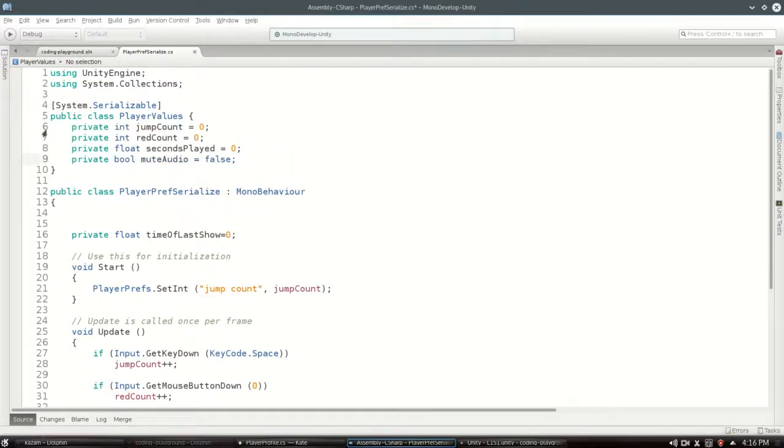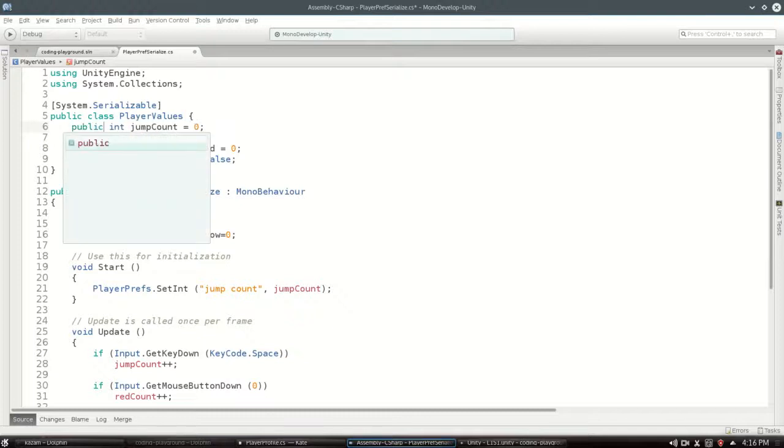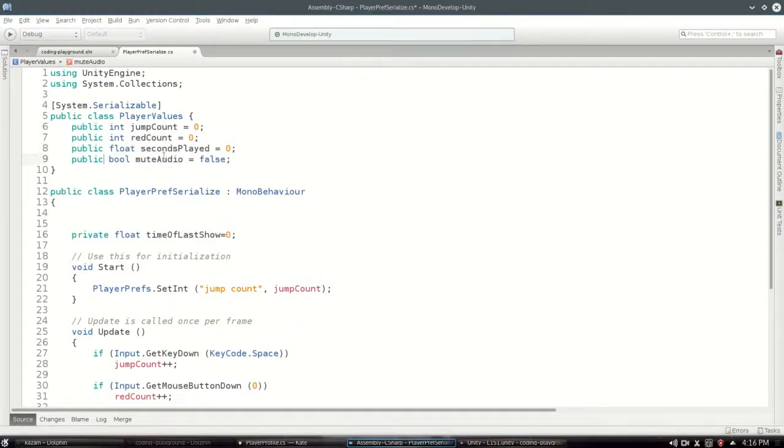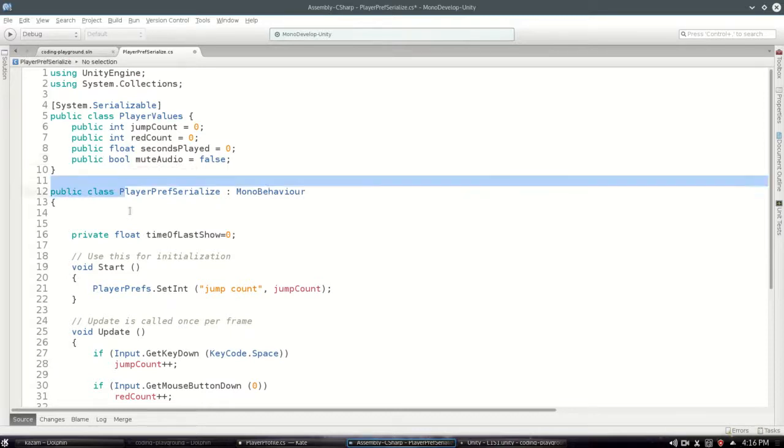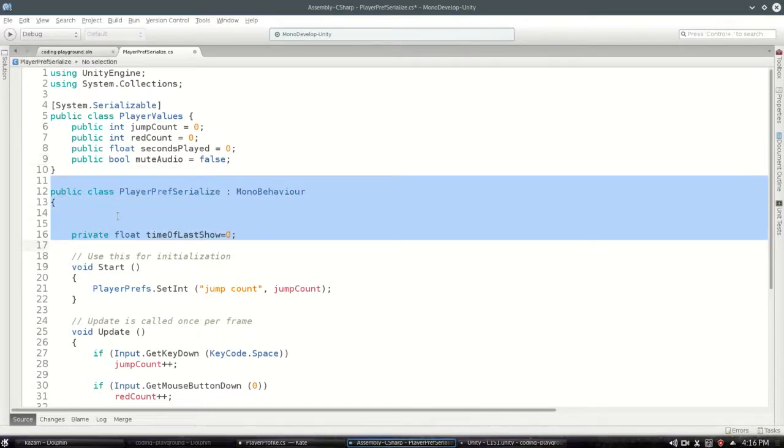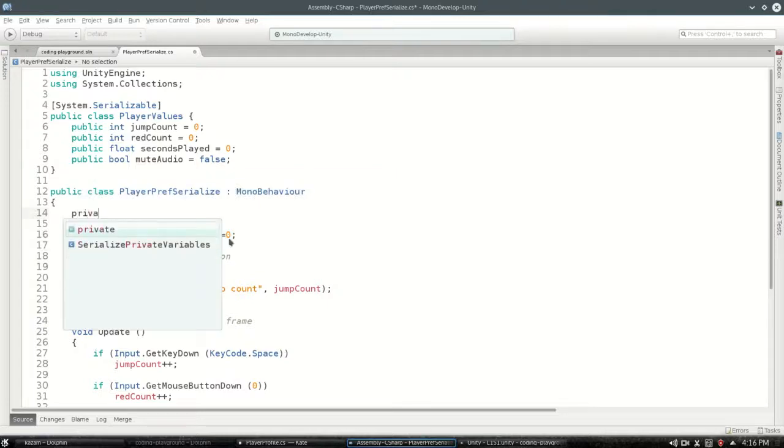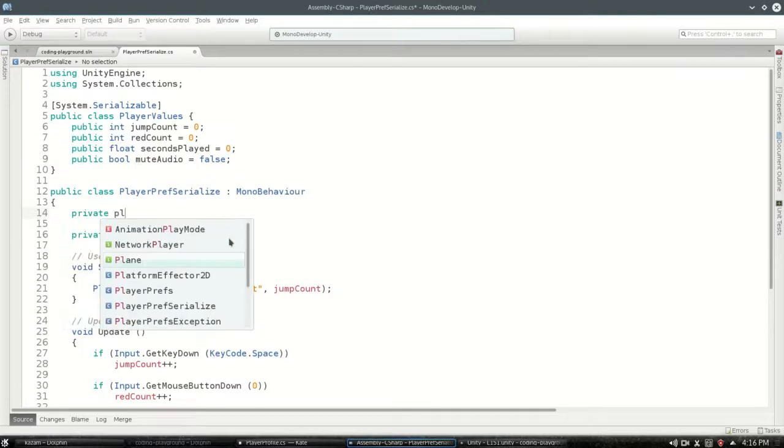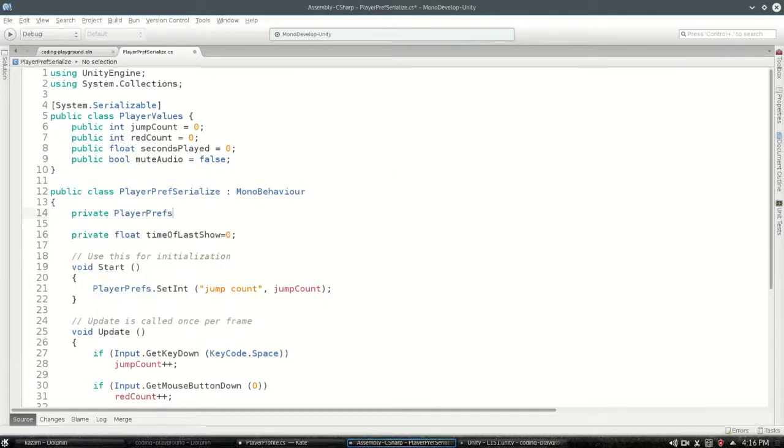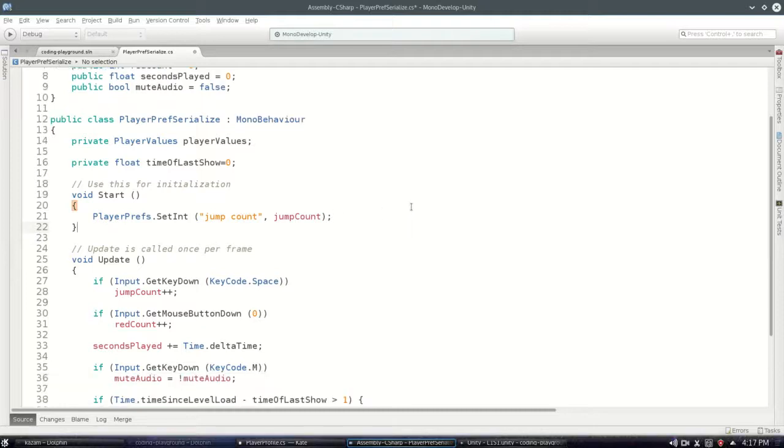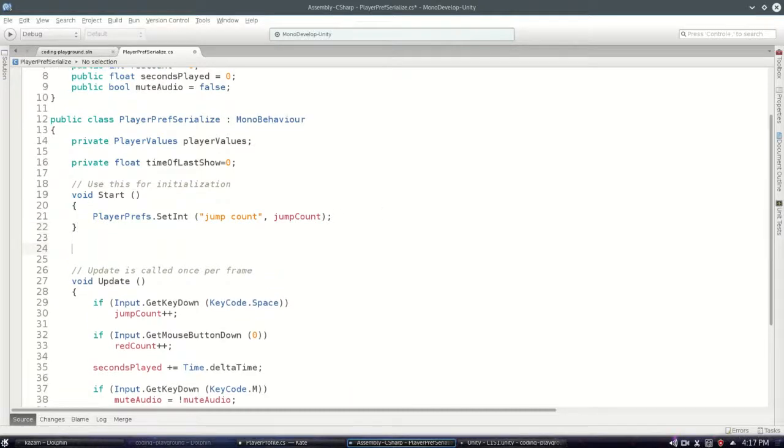Now I'm actually gonna move all of these, move them right here. Make them public because now there's another class that's gonna be trying to look at these values. And in here, instead of having all those ints and bools and floats, we're actually gonna have just one of PlayerValues right here, and we're gonna call it playerValues.